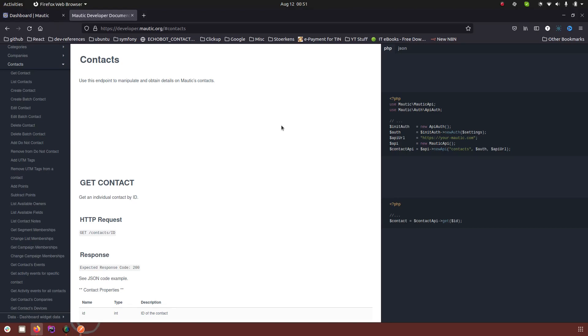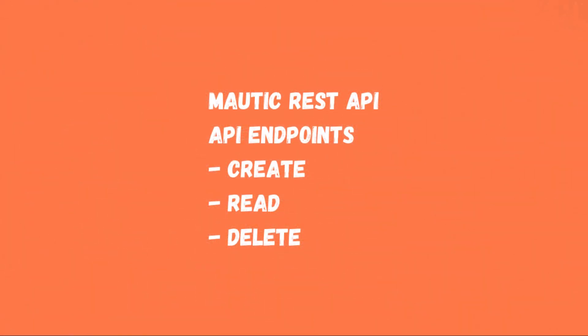With the endpoints you can perform different operations, but in this video I am going to talk about how you can create an object, how you can read an object, and how you can delete an object. Usually there are four types of operations which is create, read, update and delete. It's called CRUD, but in this one I'm going to talk about only three of them: create, read and delete.